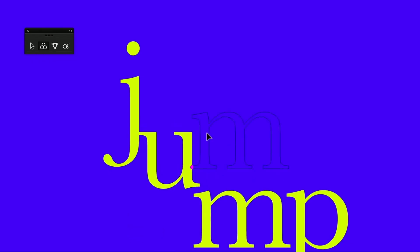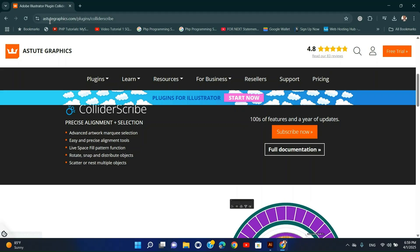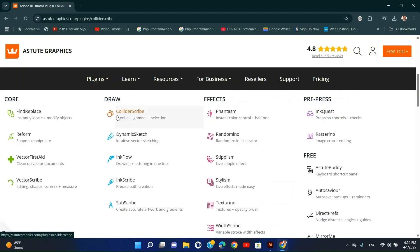Installation Steps: Download Collider Scribe from the Astute Graphics website. Install using the Setup Wizard. Restart Illustrator and find the tool in the Window, Astute Graphics menu.